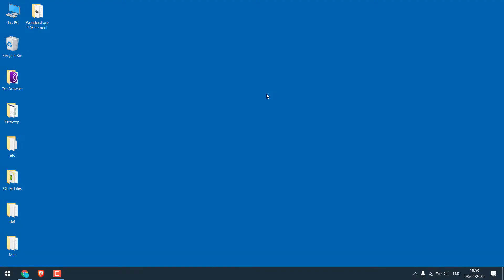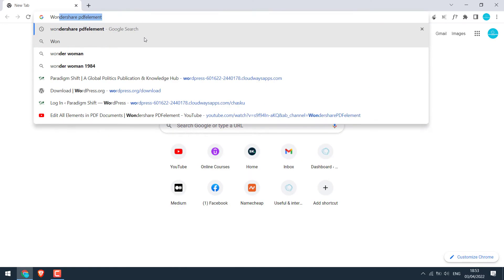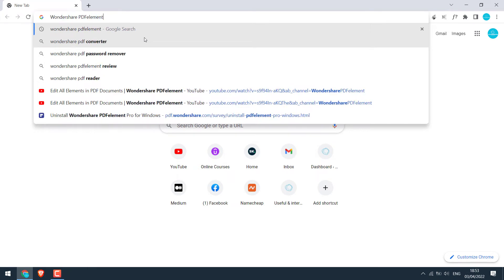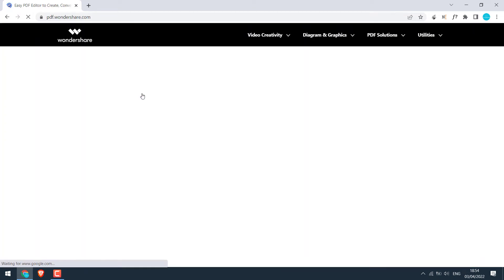So today, we will be using the Wondershare PDF element. It has both free and paid versions. We will be using a full paid version. Open the browser and search for Wondershare PDF element. This is the one. Click on it.